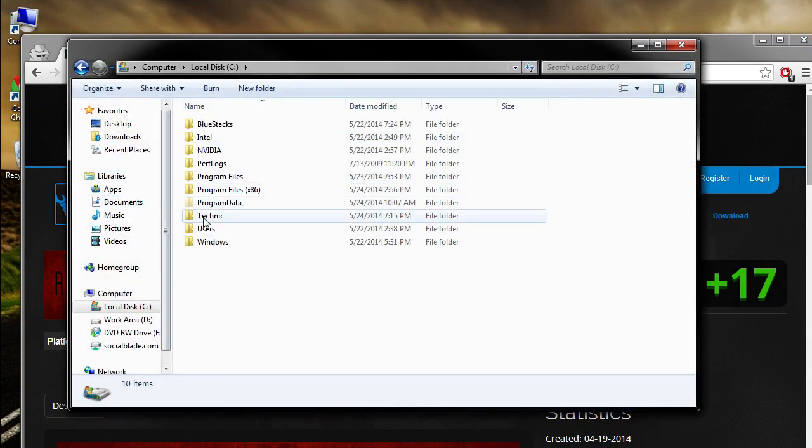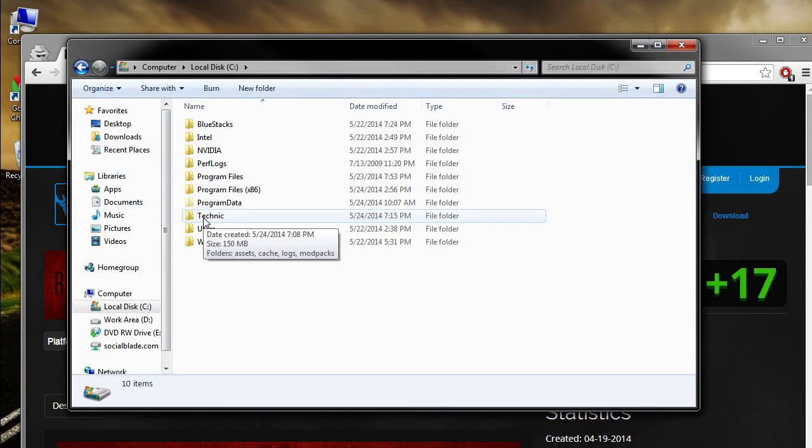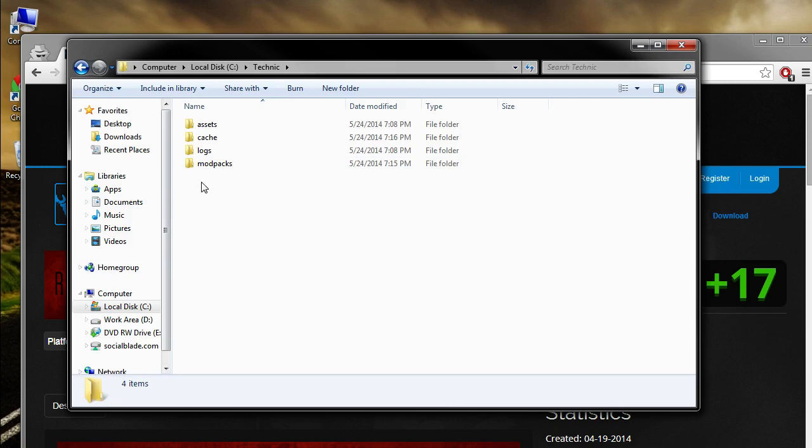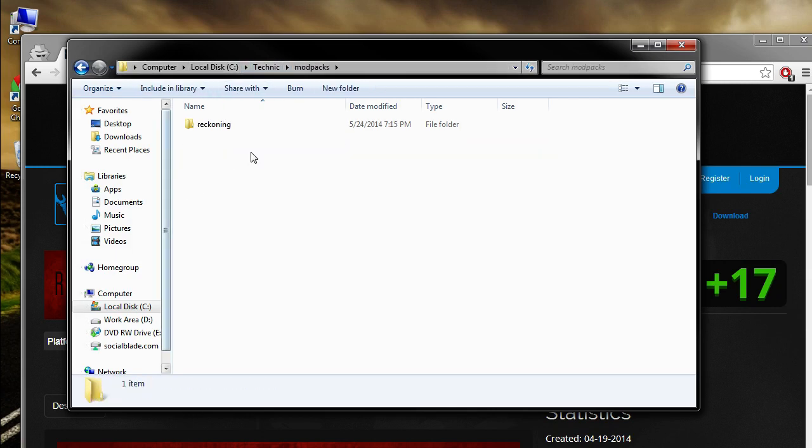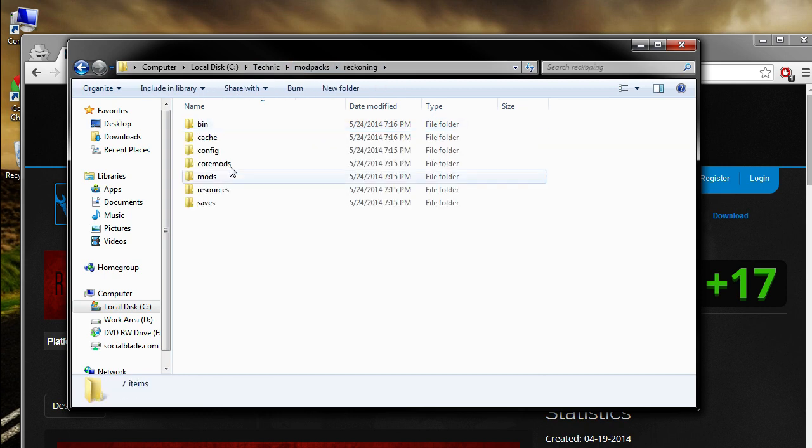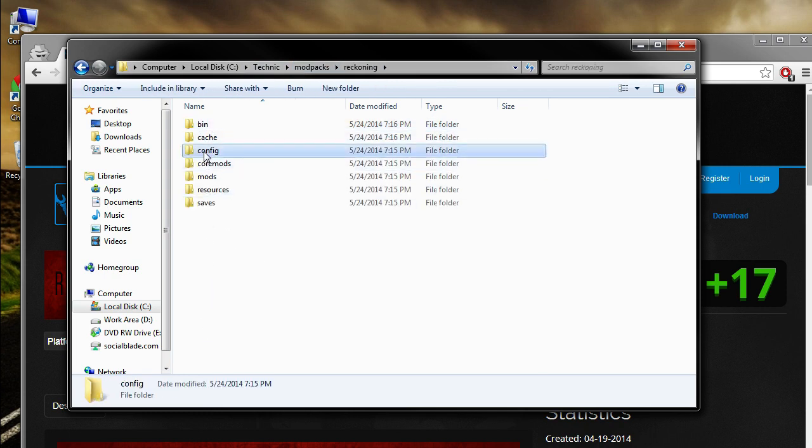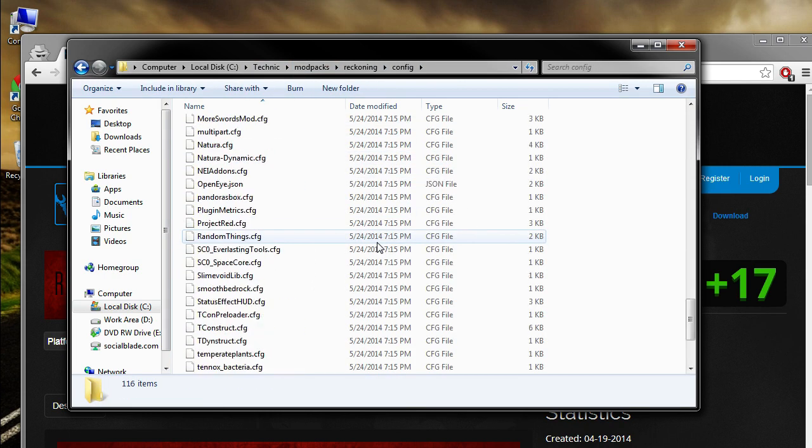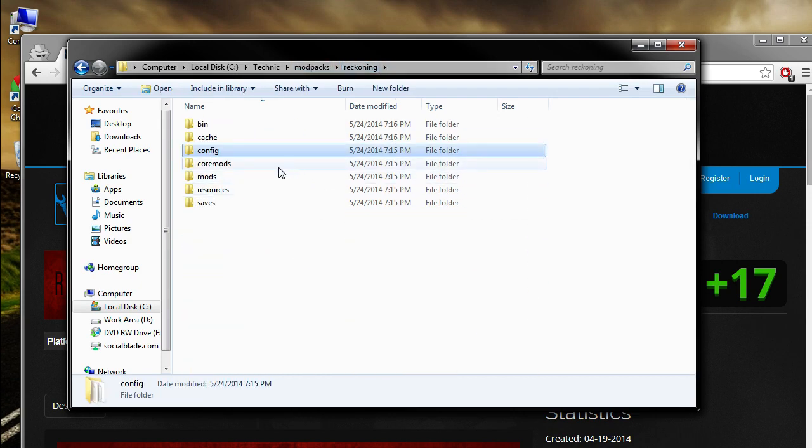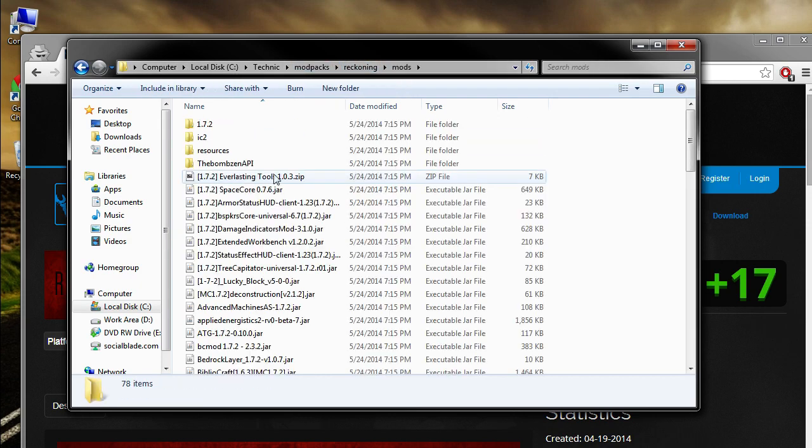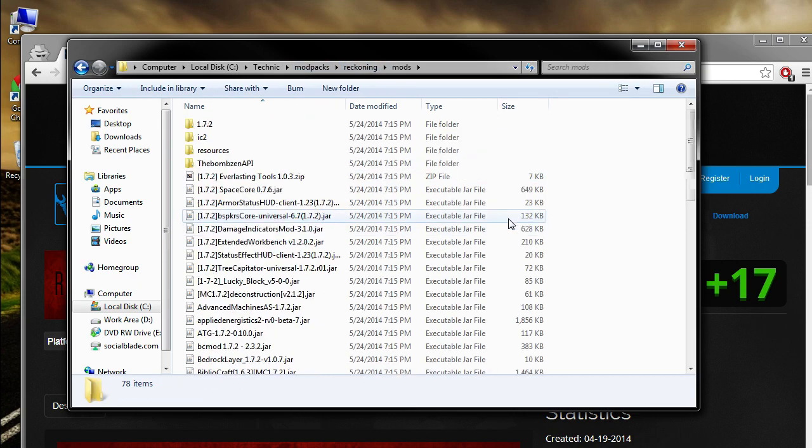So as you guys know from the very first tutorial that we created, we just created the Technic thing in here, or the folder, which makes it really easy because we could actually just go to the Mod Packs folder, which we can then go to the Reckoning folder and we have everything that we need over here. We can go to the config files and play around with everything that's created and modify those. Or we can just remove mods, add mods, et cetera.